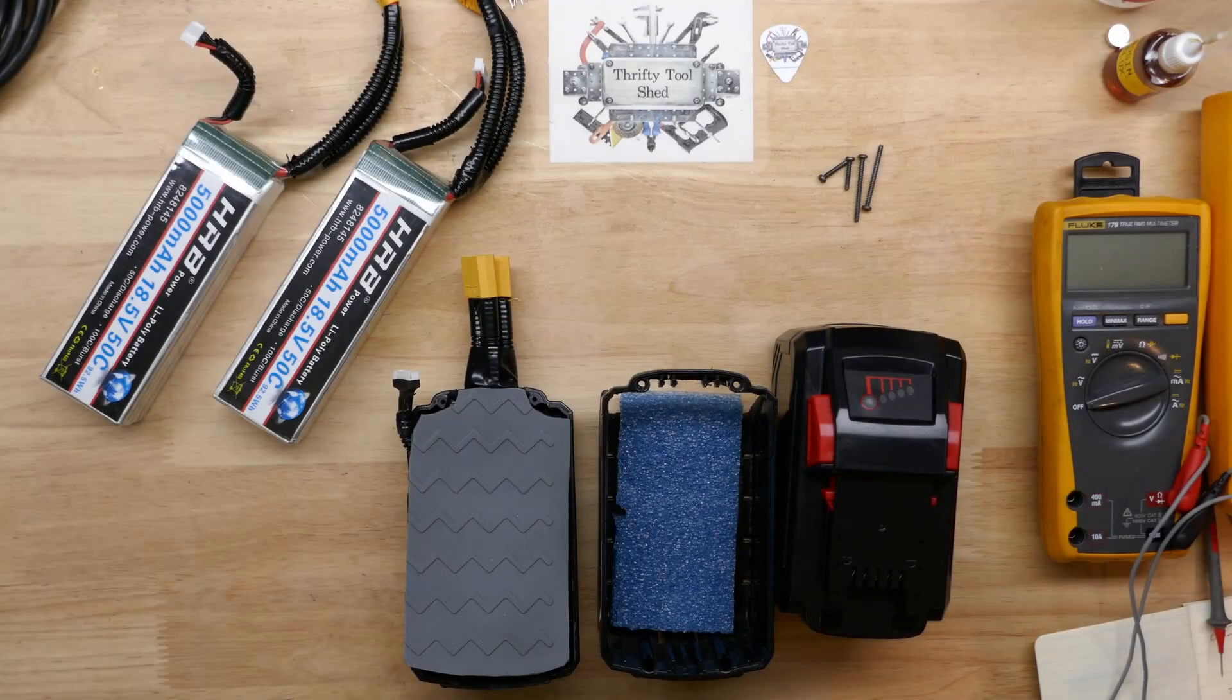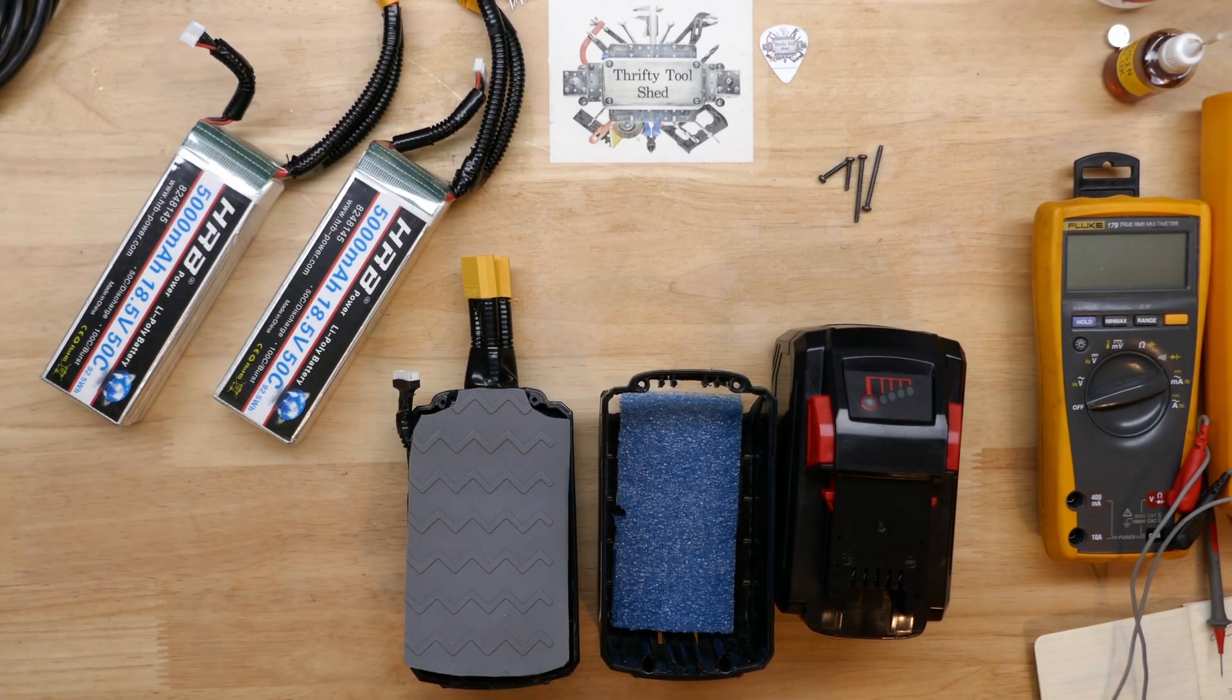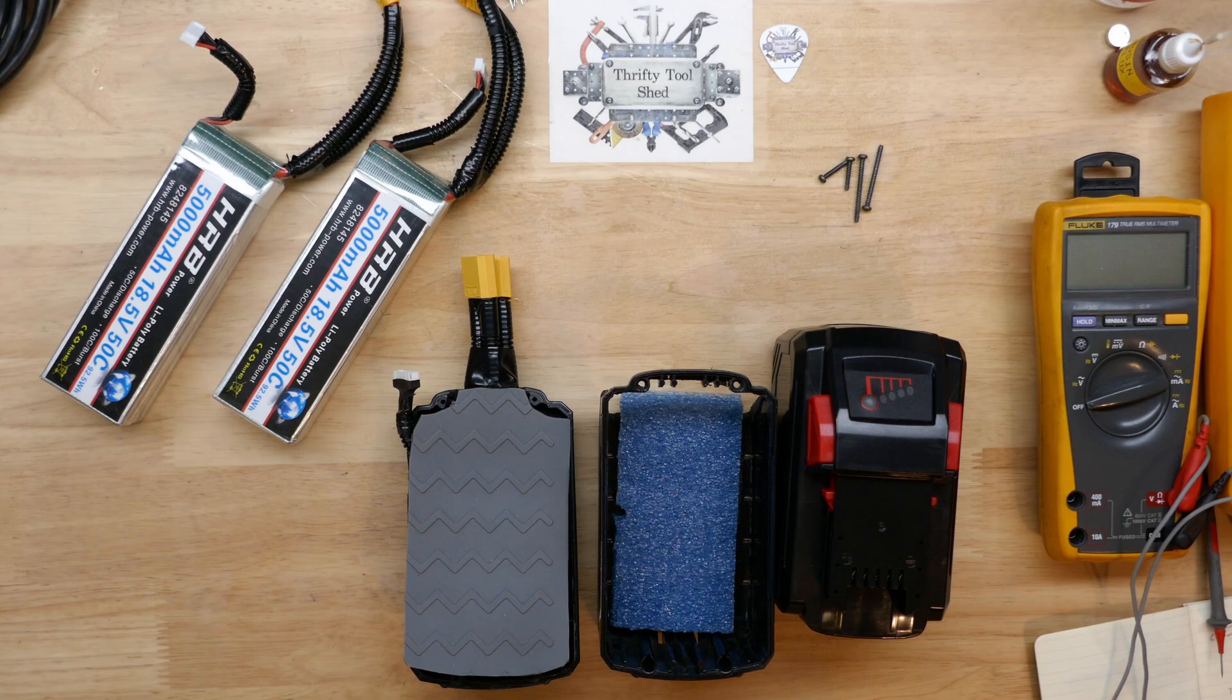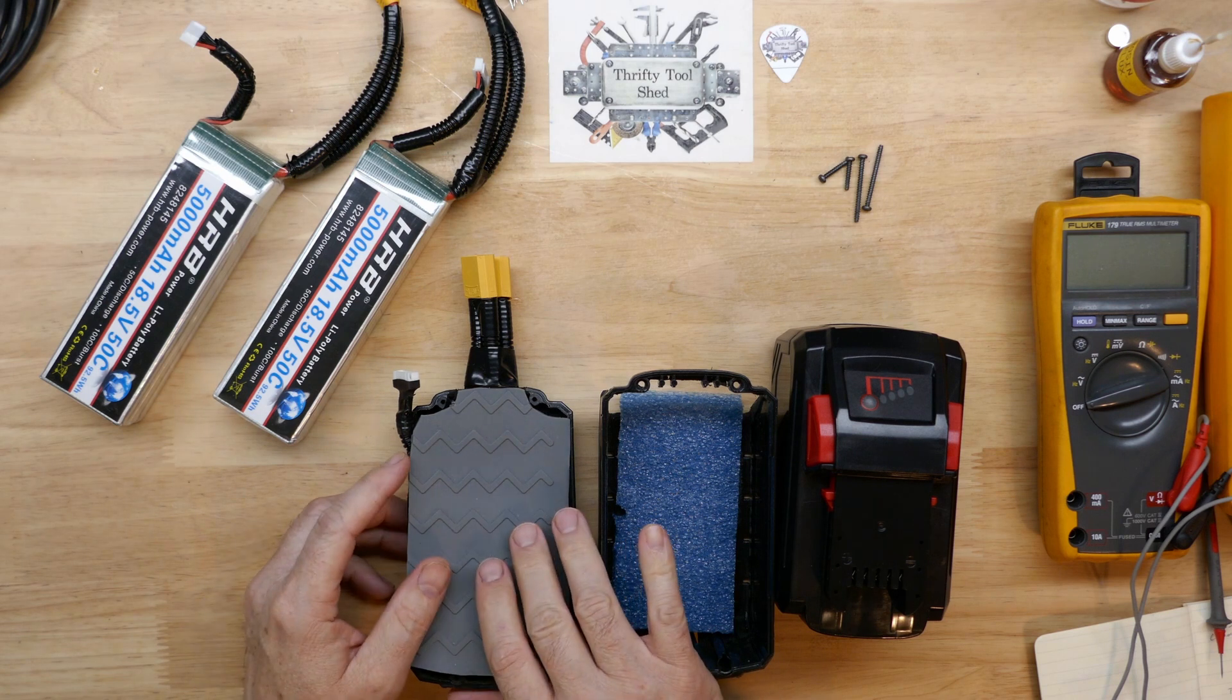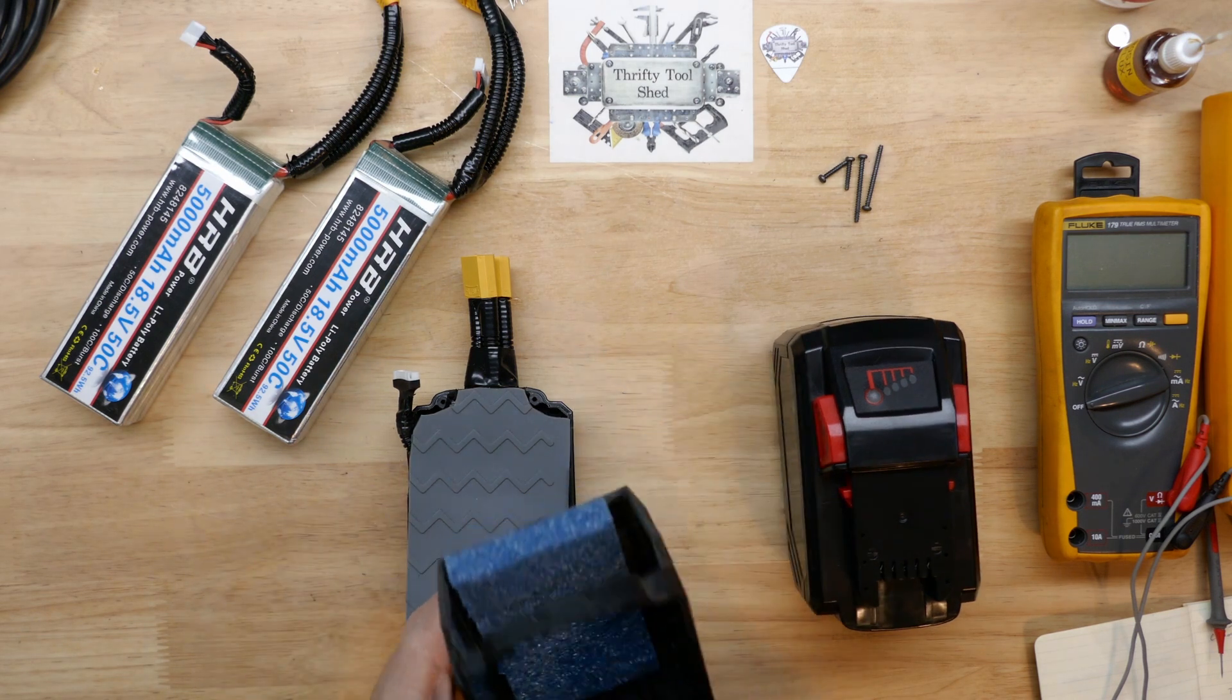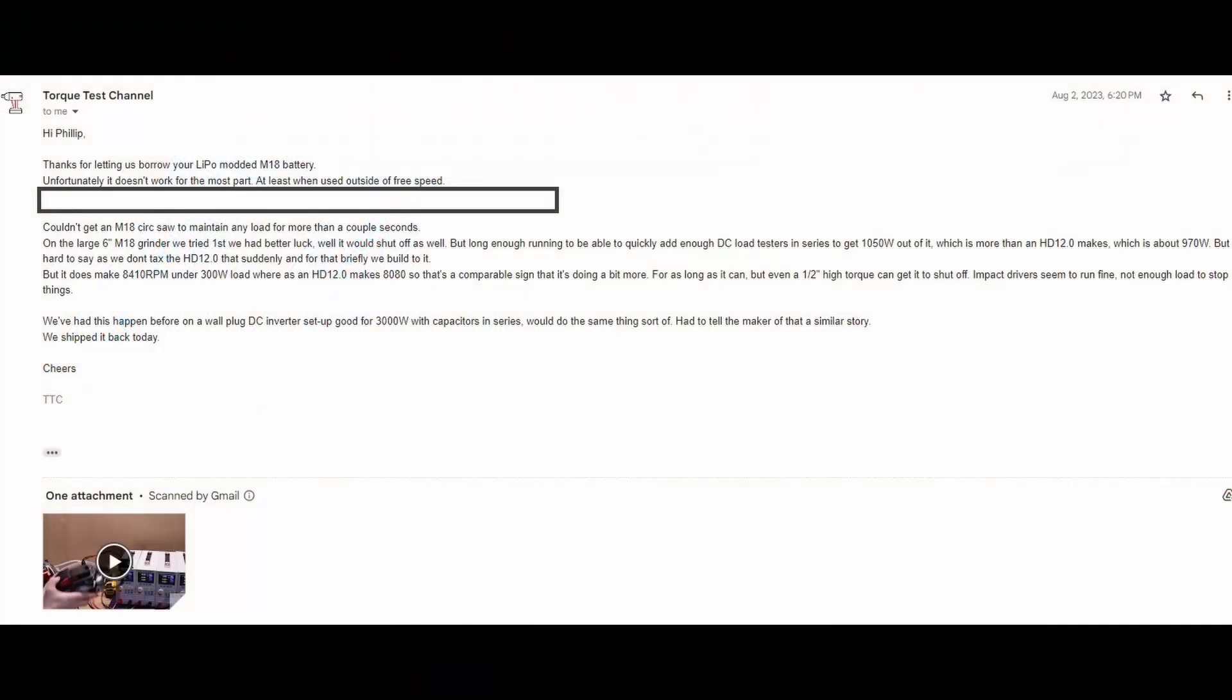Today I thought we'd take a look at the Beast battery pack again. This battery pack is back from Torque Test Channel. I was thankful they did take it and test it, but unfortunately it did not work out great. For some reason the battery was shutting down and it didn't seem to be even load related at times.